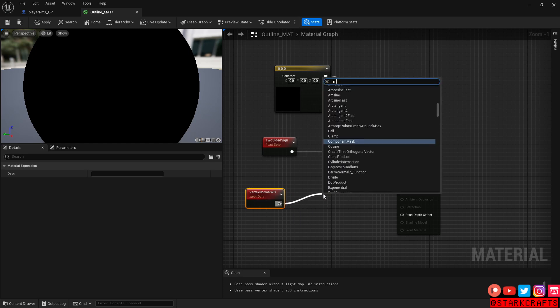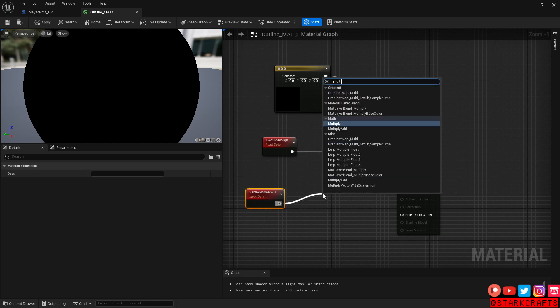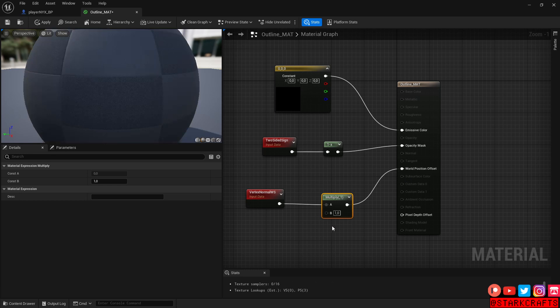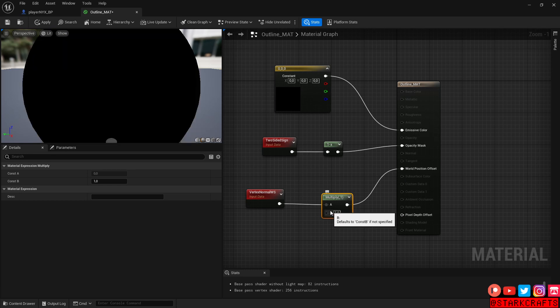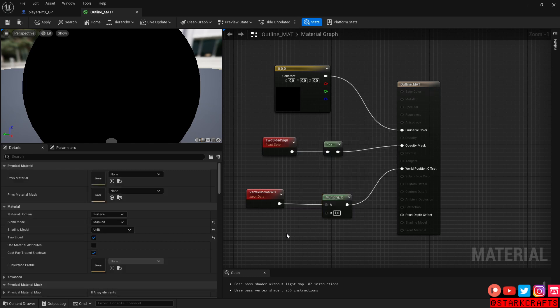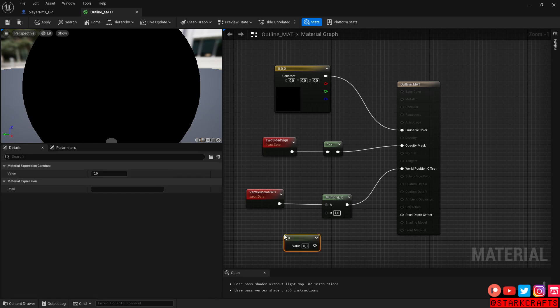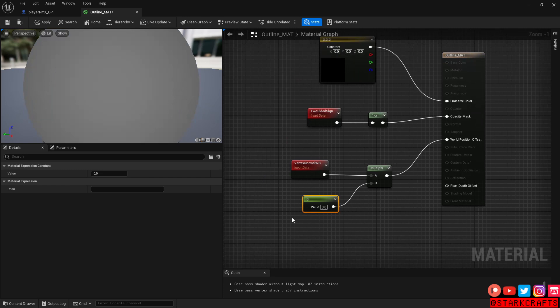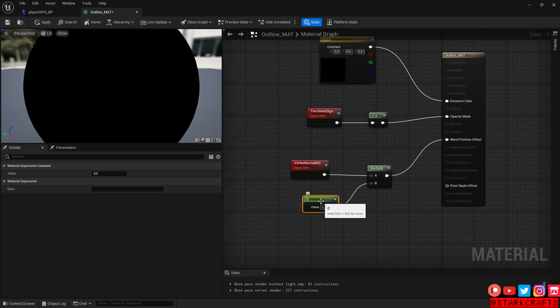Multiply. Multiply. And based on this number here, we can assign the thickness of the outline. Let's, you know what, hold the one on the numpad, left click. And now we have a value dedicated to this multiplication factor.